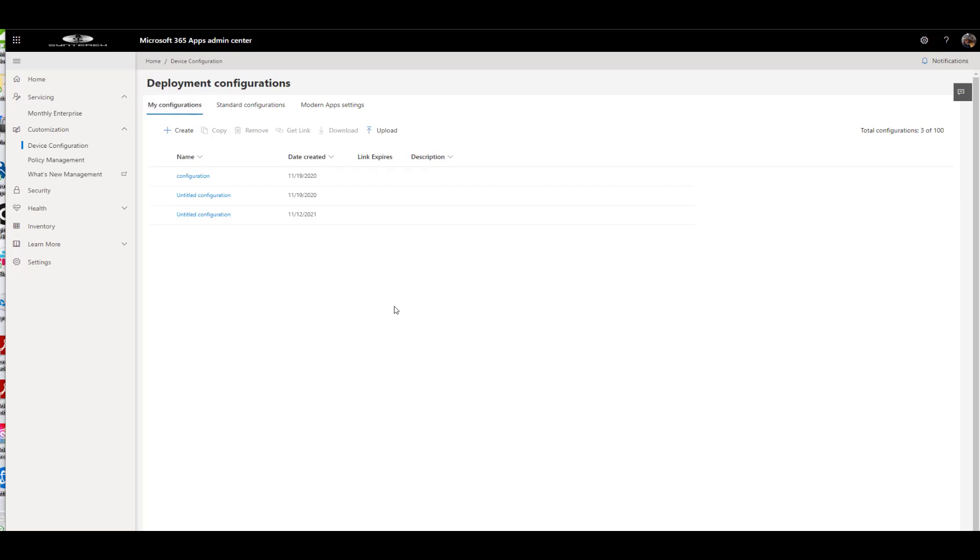Welcome. So now we're going to get into customization a little bit. We're going to cover two things: device configuration and policy management.